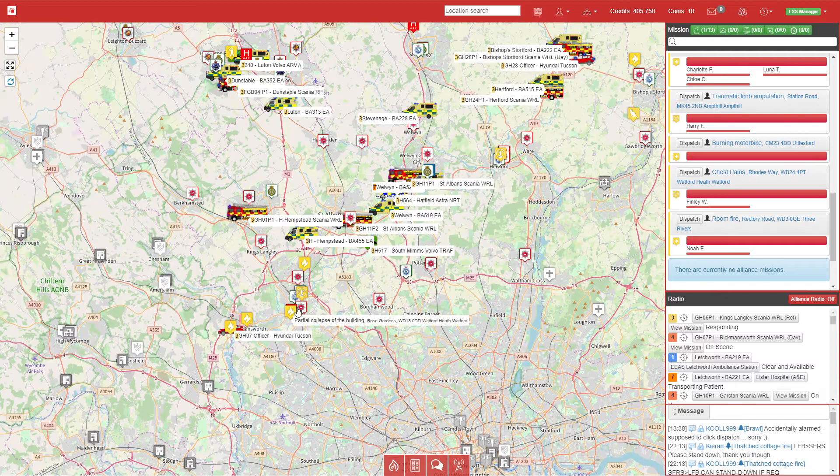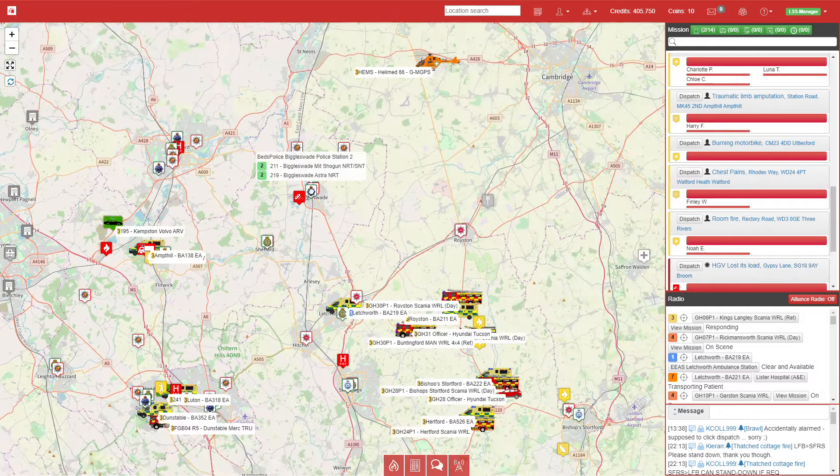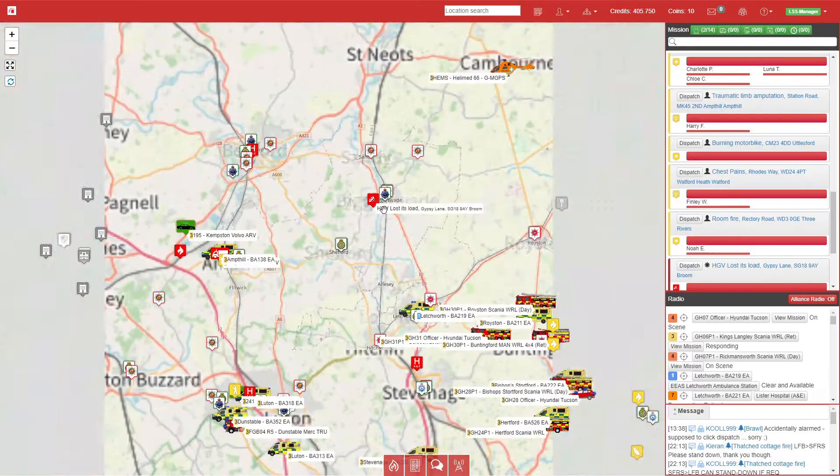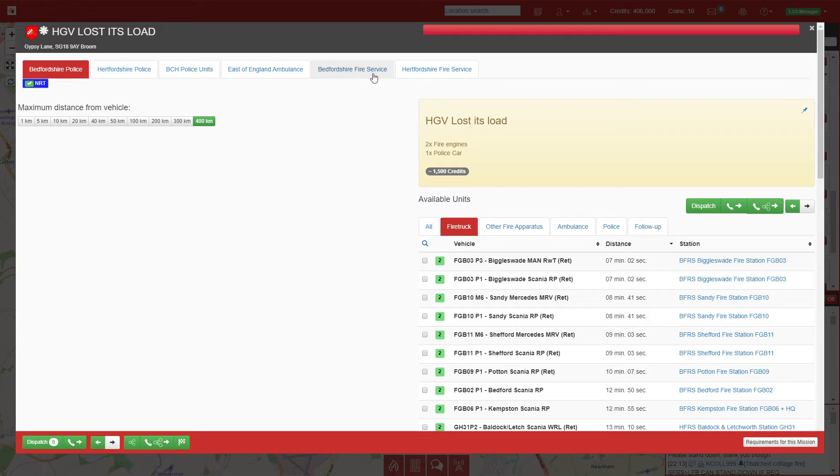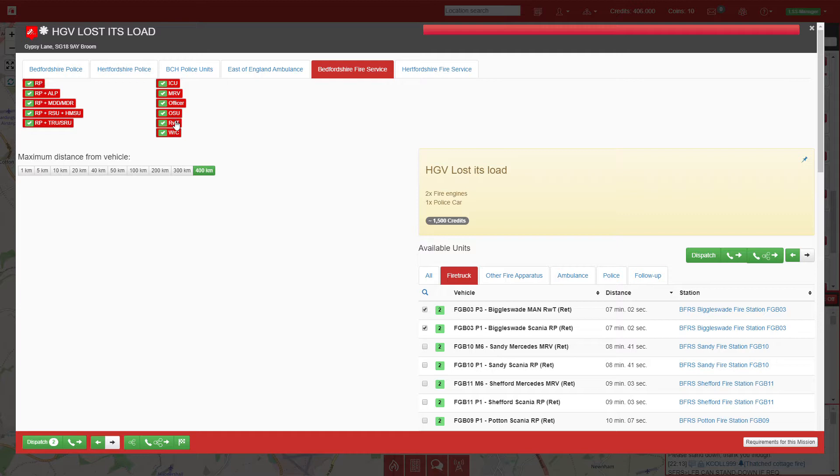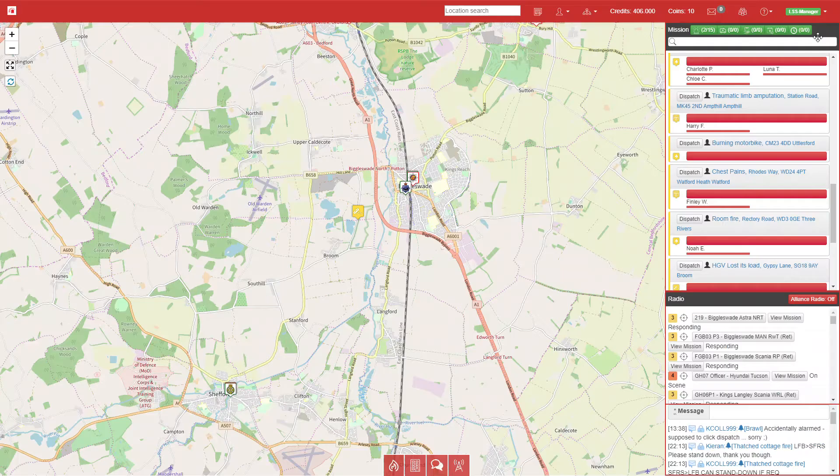I do plan on adding some more ambulances across the region. I have about three or four more fire stations in Hertfordshire to build, and once that's done we'll be moving on to Cambridgeshire. The next call is an HGV which has lost its load. Luckily we just need two fire engines and a police car. We'll select the nearest rescue pump and 4x4, plus the nearest neighborhood response team.